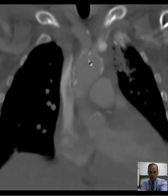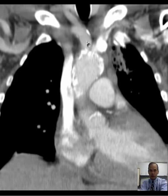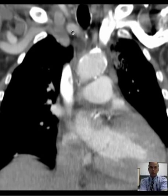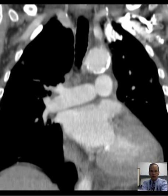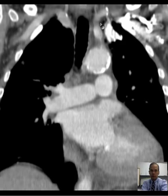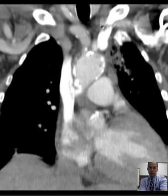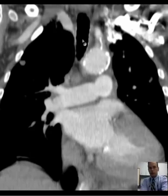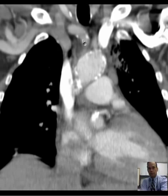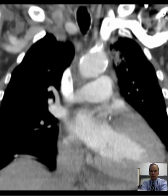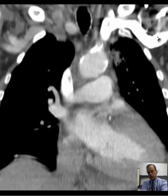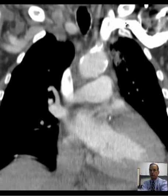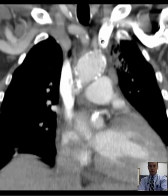Here you can see those great vessels coming off. Here's the right brachiocephalic artery, and you can see additionally that it branches into right common carotid artery and right subclavian artery. You can even see the right subclavian artery giving rise to the right vertebral artery. Here you can see the left subclavian artery giving rise to the left vertebral artery — very small. And in between the two arises the left common carotid artery, taking a direct course superiorly into the left side of the neck.